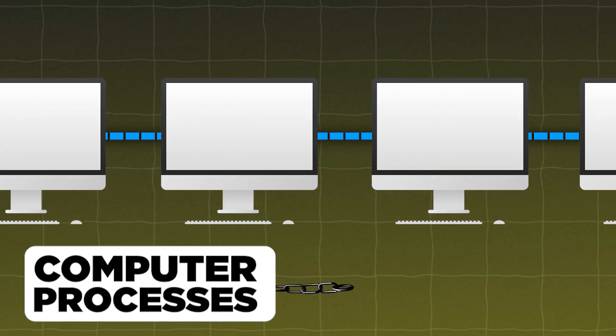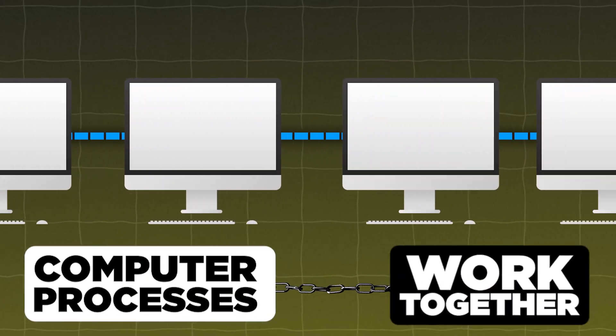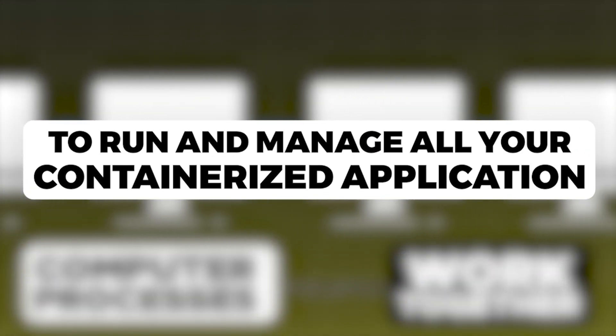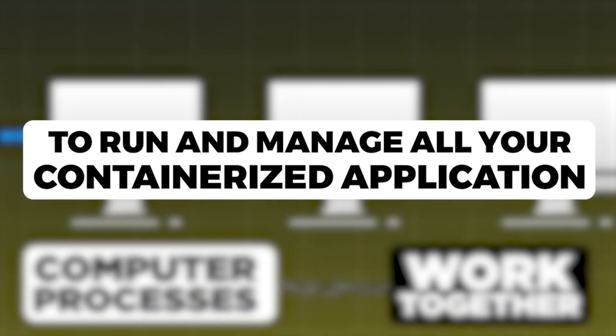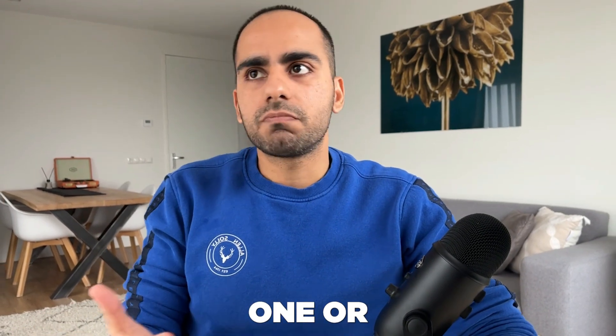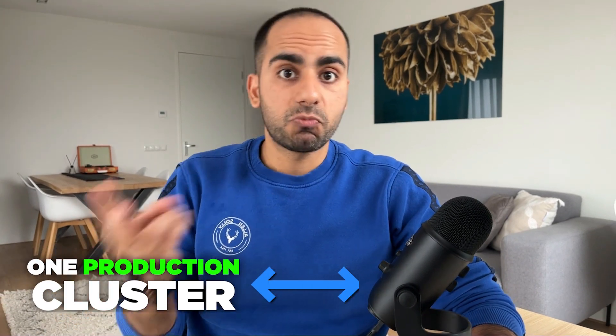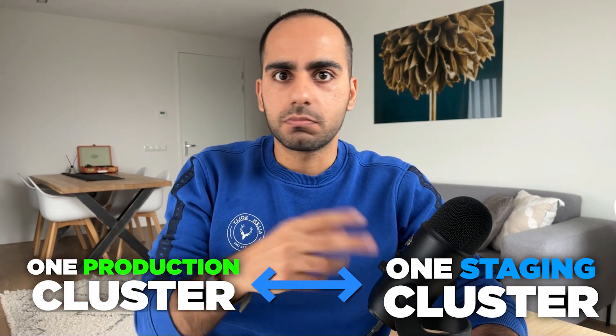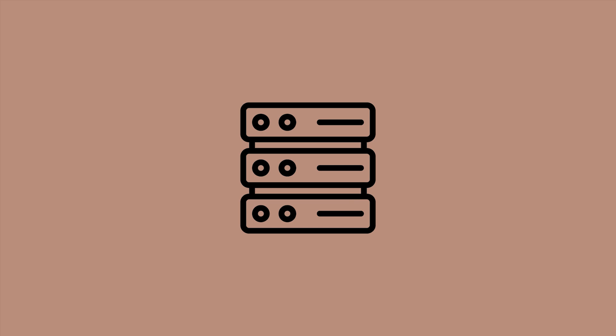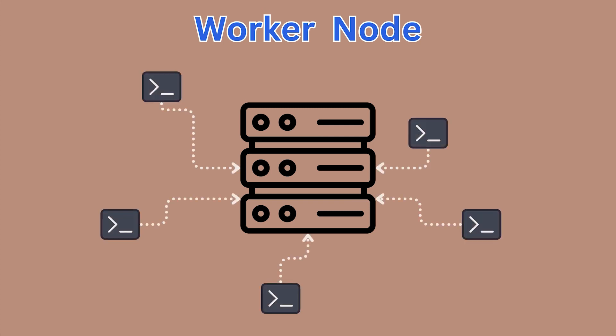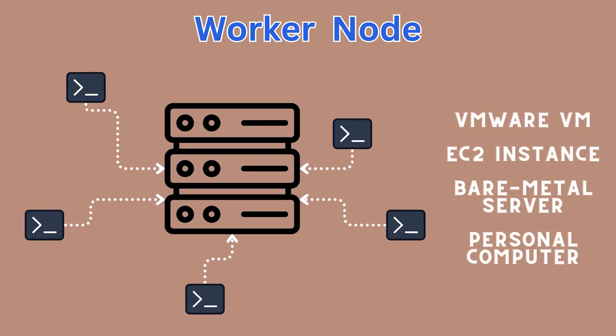First of all, a Kubernetes cluster is a bunch of computer processes that work together to run and manage all your containerized applications. Your organization could be running one or several clusters depending on the use case. For example, one production cluster, one staging cluster, and so on. At the bare minimum, a Kubernetes cluster has one worker node to run your containers. In Kubernetes, worker nodes are the servers doing all the work. This is where all your workloads run. A worker node could be a virtual machine like VMware, EC2 instance, or a physical machine like a bare metal server or even your laptop.